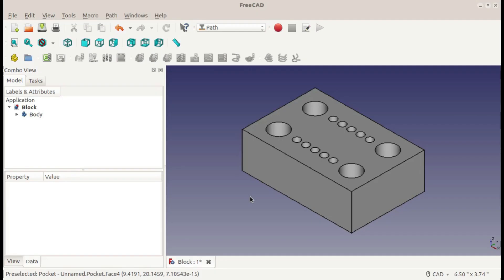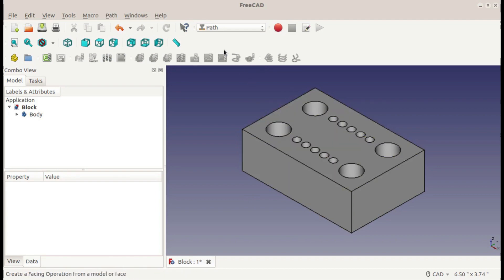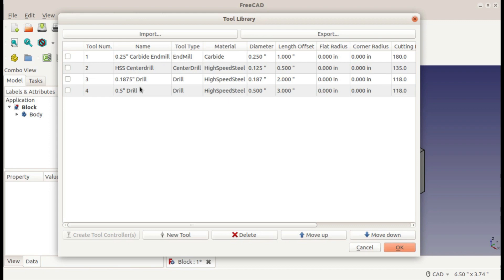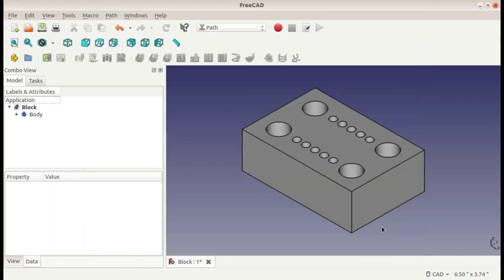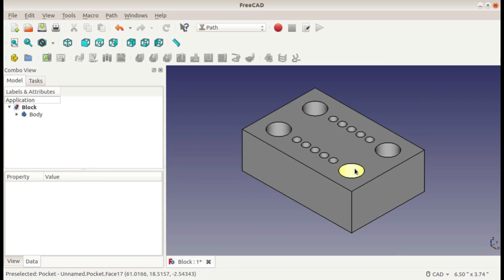Hey guys, it's Christopher, and in this FreeCAD tutorial I'm going to show you how to generate tool paths for facing and drilling operations in the path workbench. Before I begin, I'm just going to show you my tool list. I have a quarter inch carbide end mill that I'll be using for facing, then a center drill for locating, and 3/16 and half inch drills for my holes.